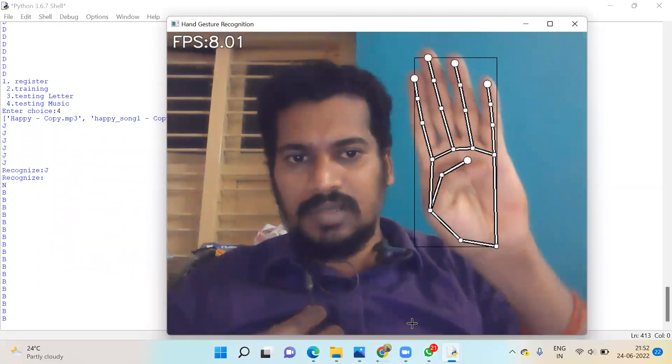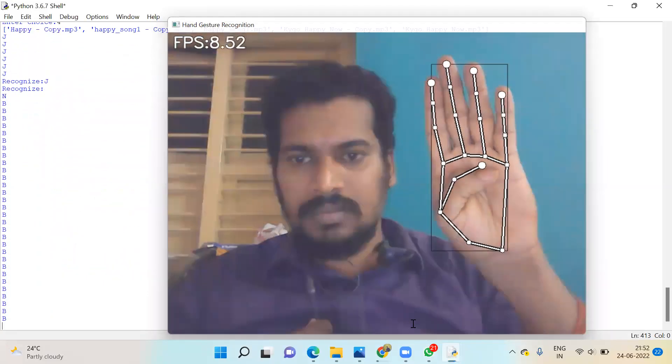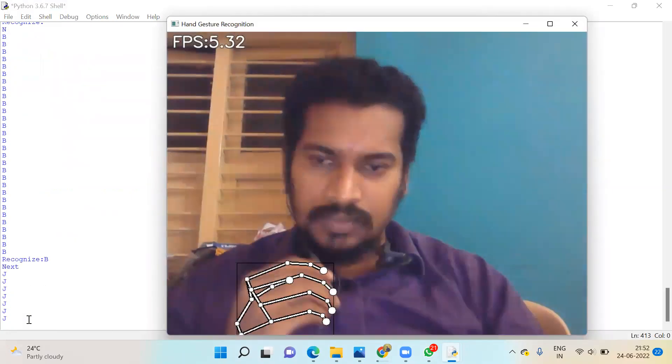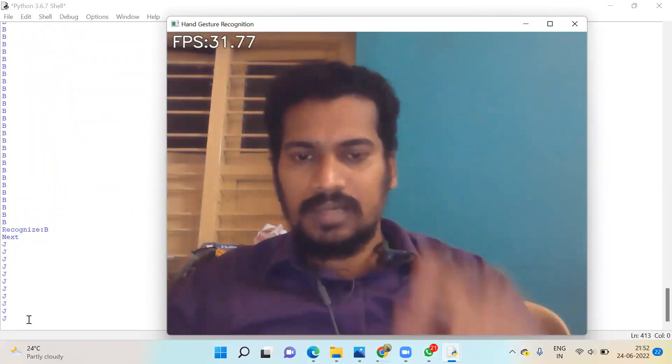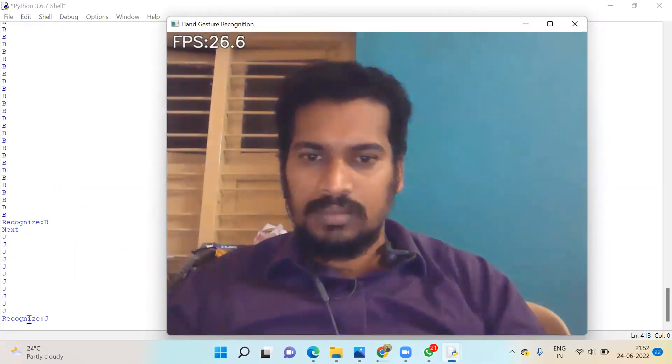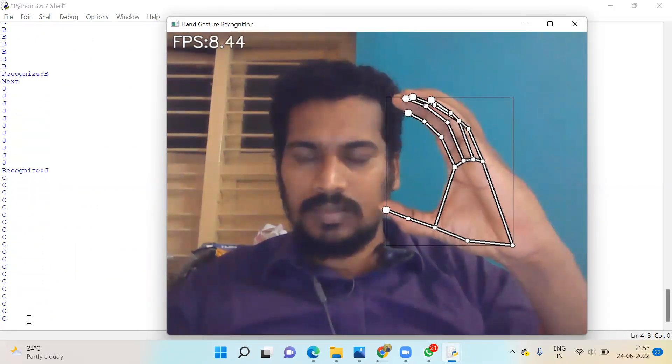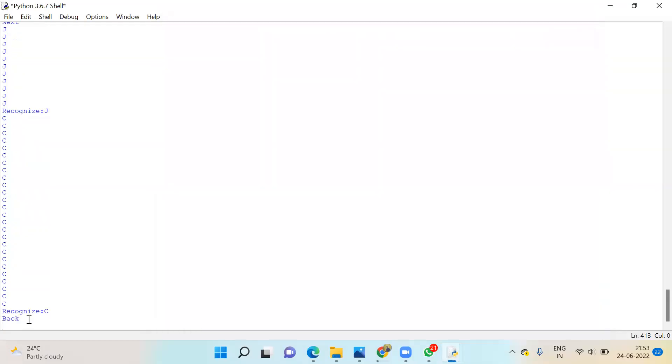Now I'm not giving anything. Now I'll give B. Here I'm giving B. So it is recognized as B, and the next song will come. The next song is playing now. Again we are giving. Now it is stopped. I'll give back. C for back.